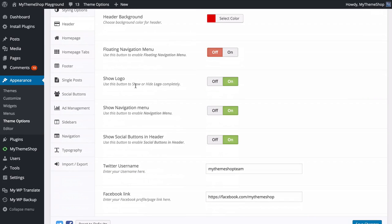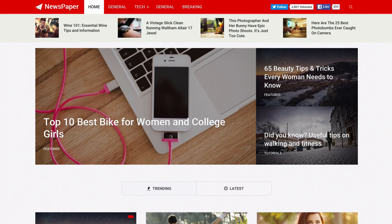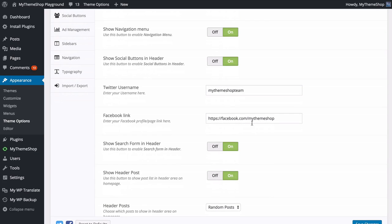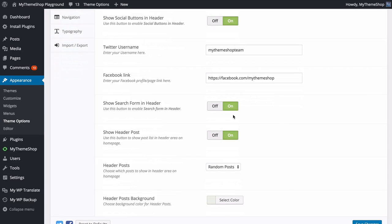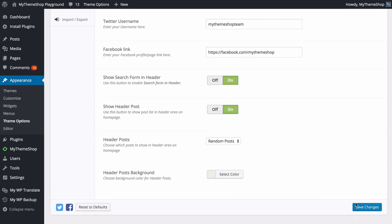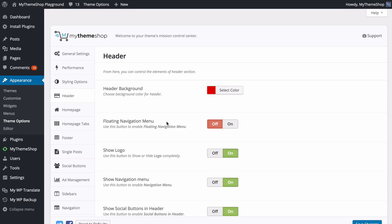You can also turn on or off the logo, the navigation menu, and the social buttons in the header. You can add social links here — your Twitter username and Facebook link. You can choose to show the search form in the header, as well as show the header post list, which can display random posts, popular posts, or latest posts, along with choosing the color there. Once done with all those tweaks, make sure you save your changes.